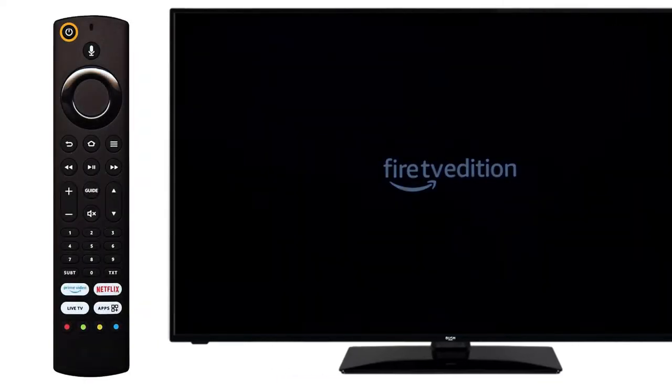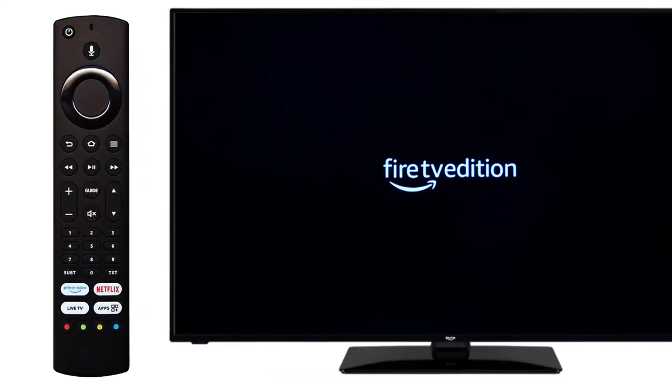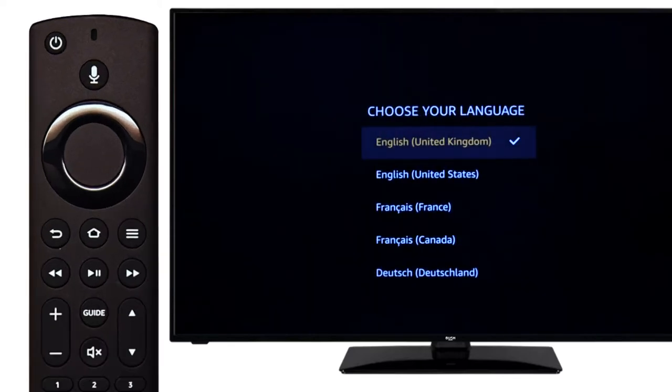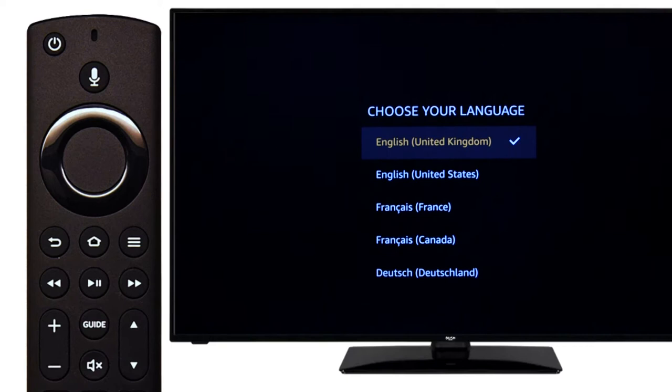Using the remote supplied with your TV, press the power button. Once the television screen has loaded, use the remote to scroll to your desired language, then press select.